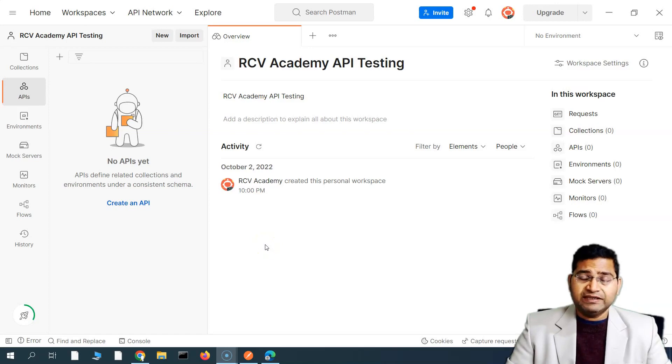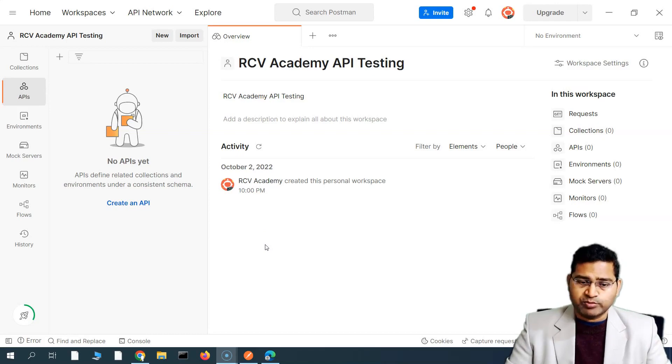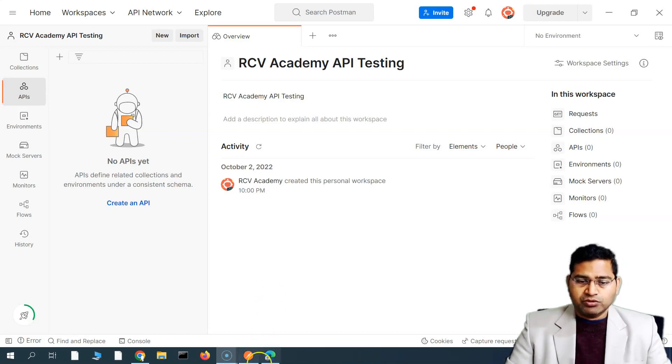Hey everyone, welcome back. In this Postman tutorial, we are going to learn how to send your first Postman request using the Postman app or web.